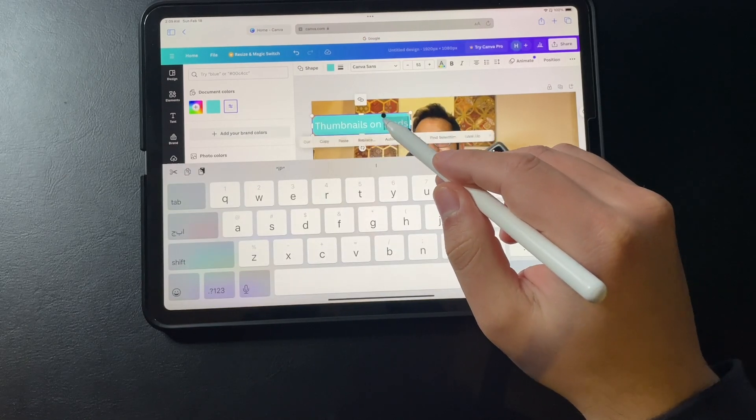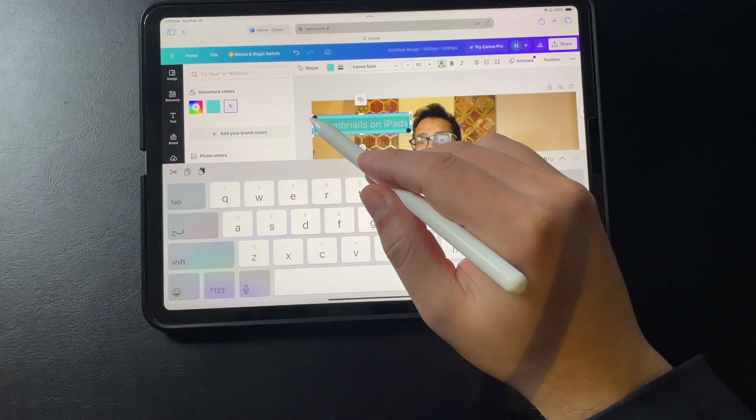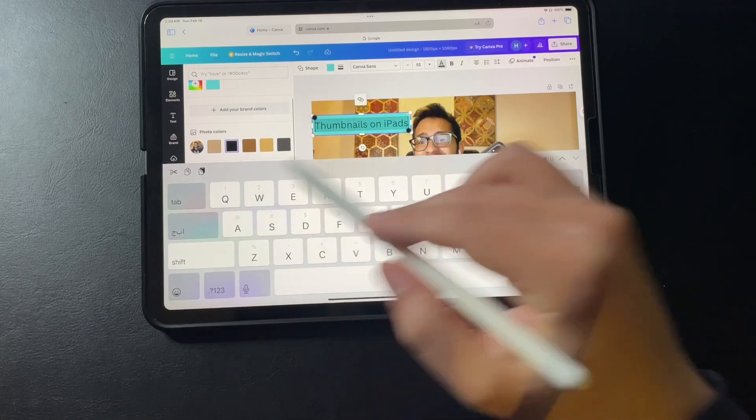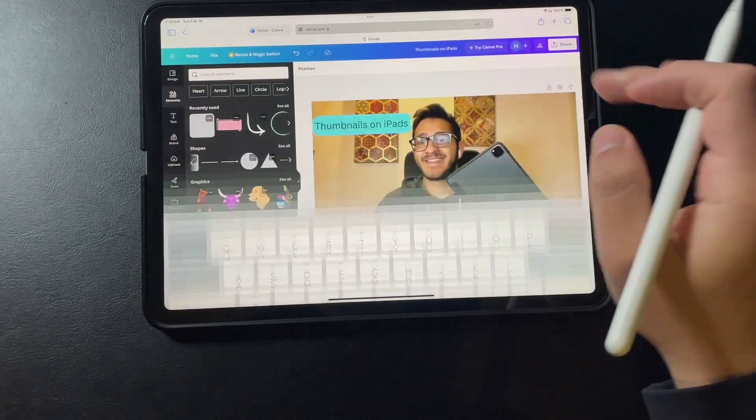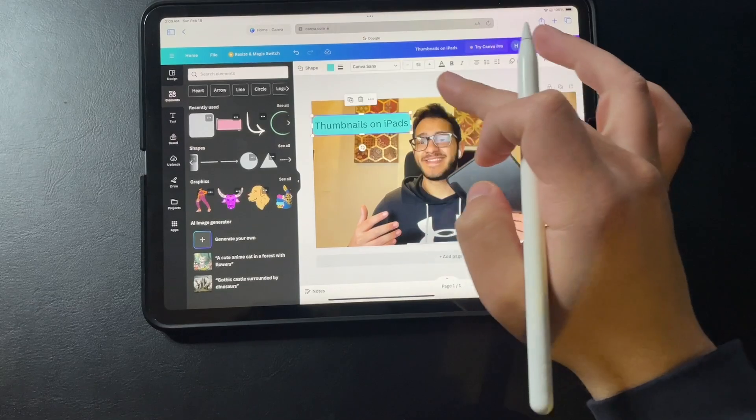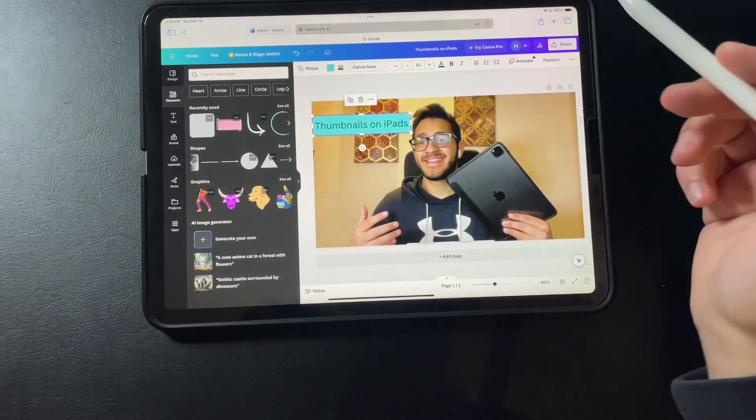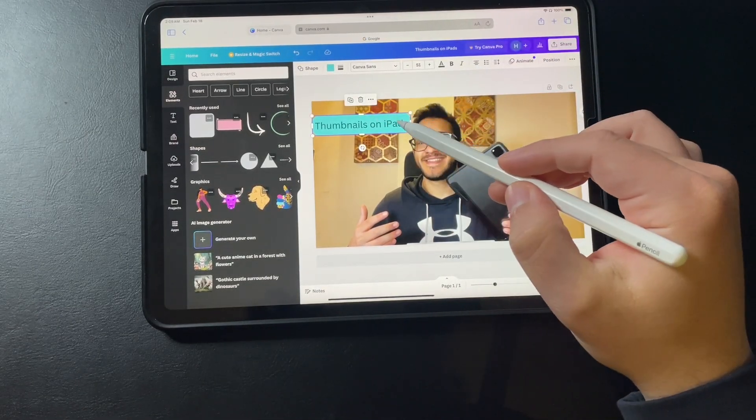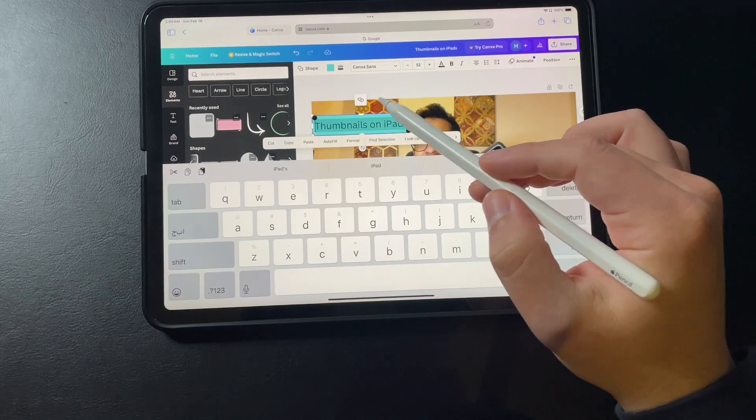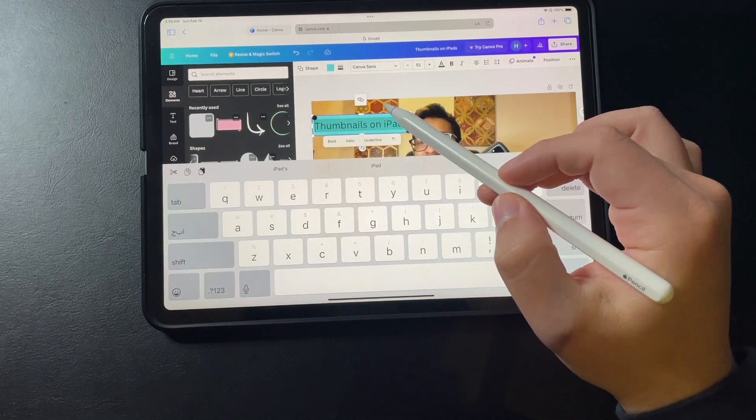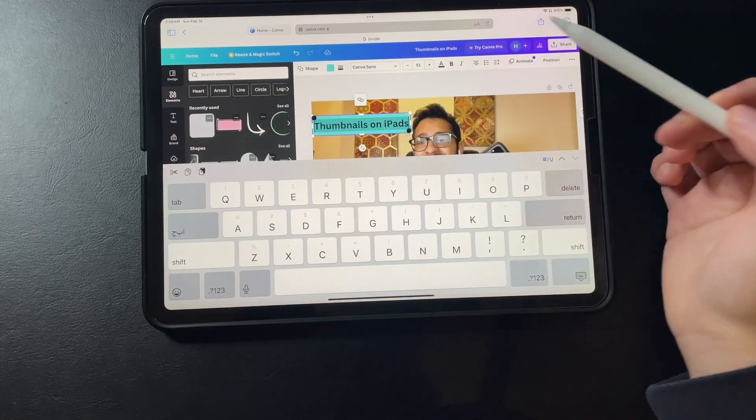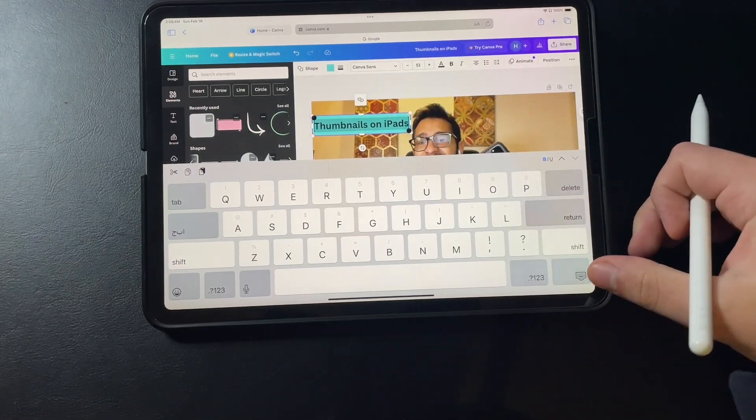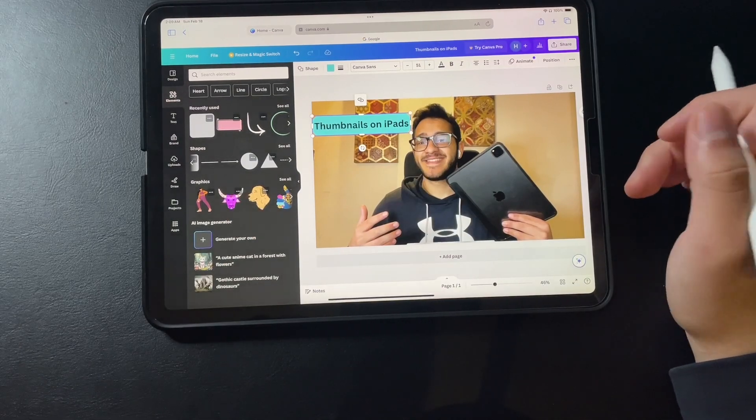Just select the text. Then I can go to the black color. Yeah that looks much better. Let's make it in bold. It looks a little bit better. So I think that is good.